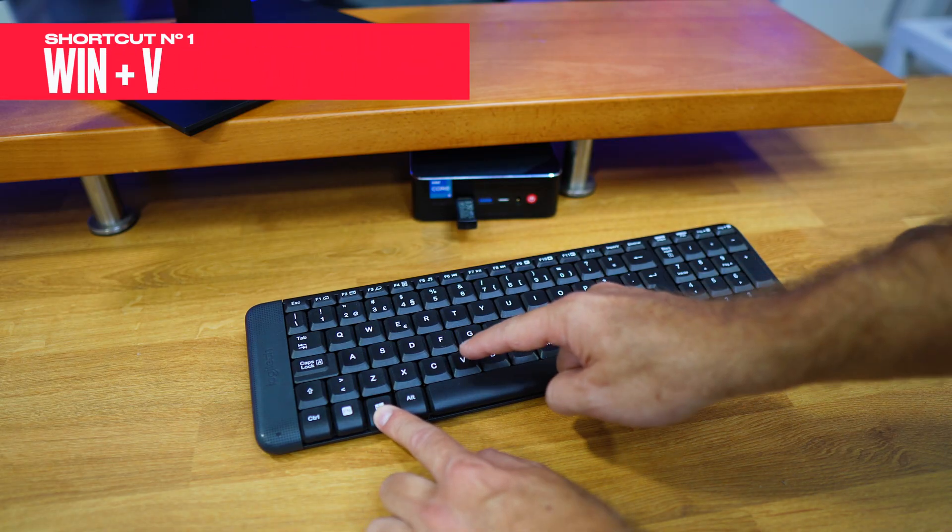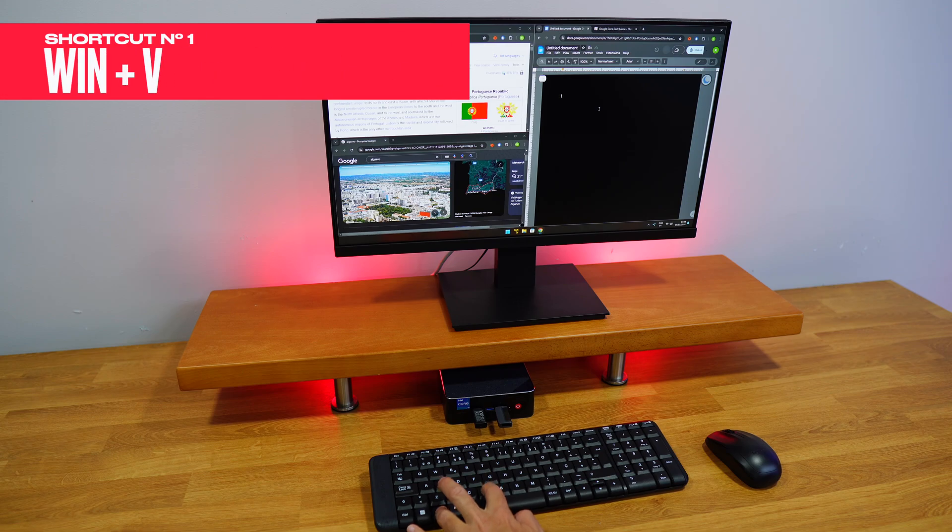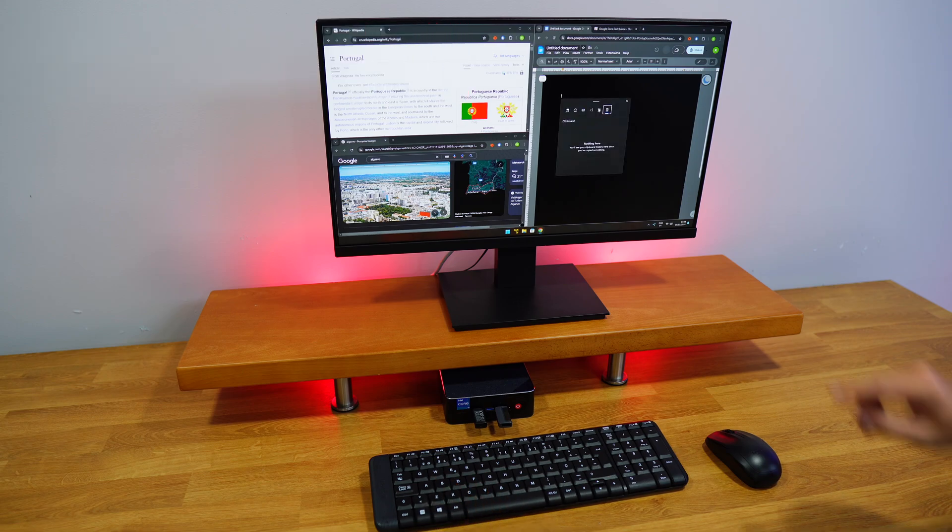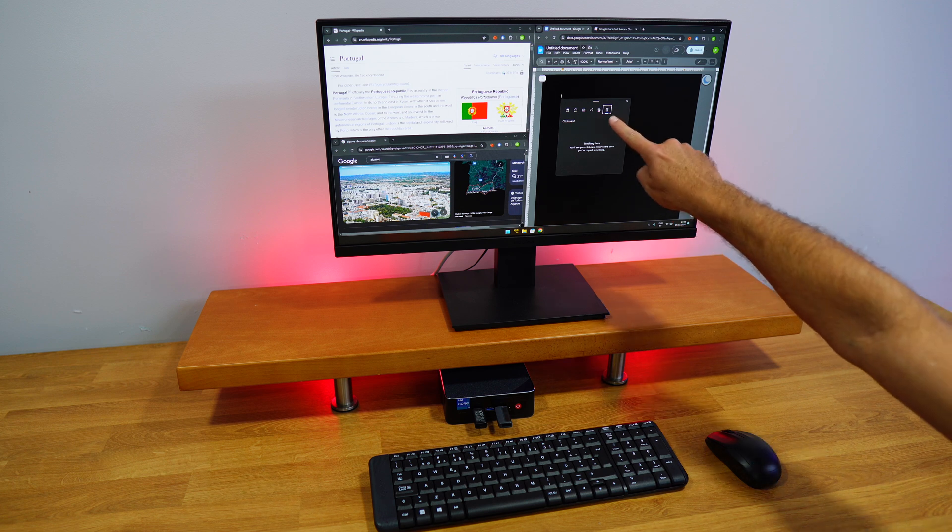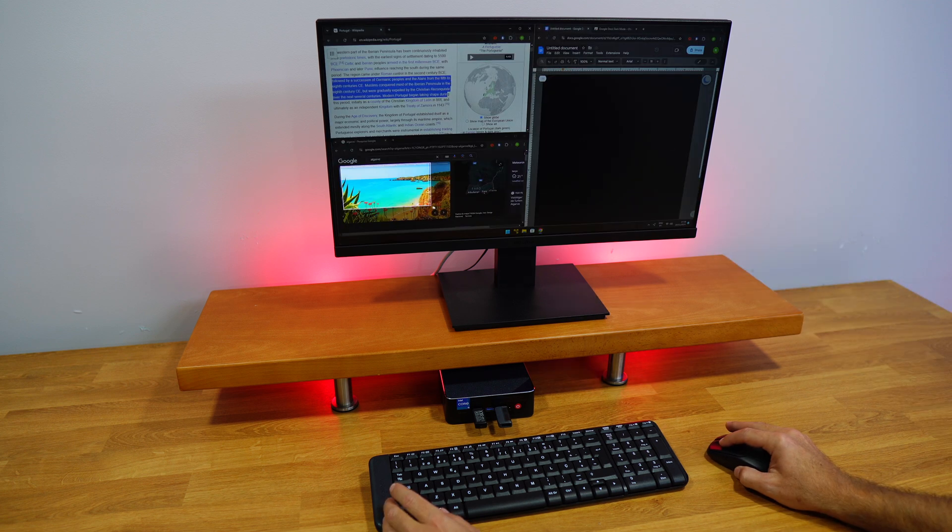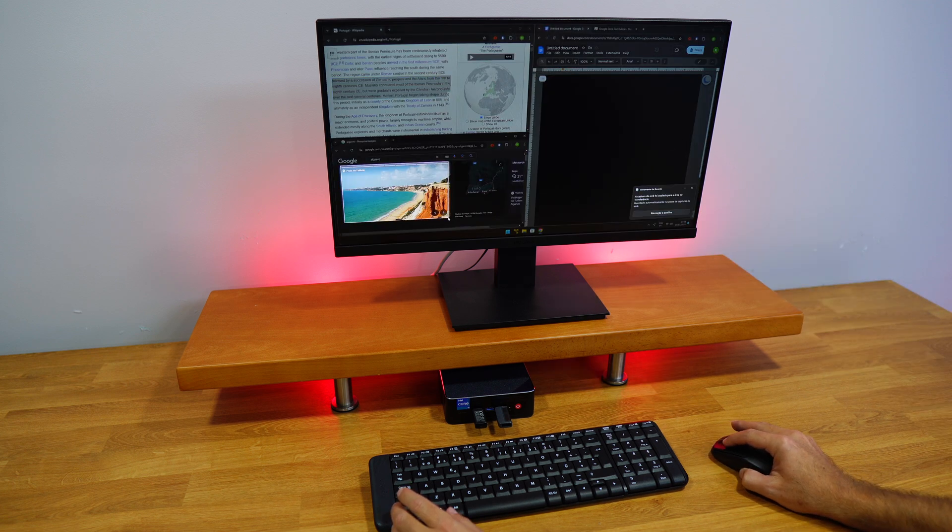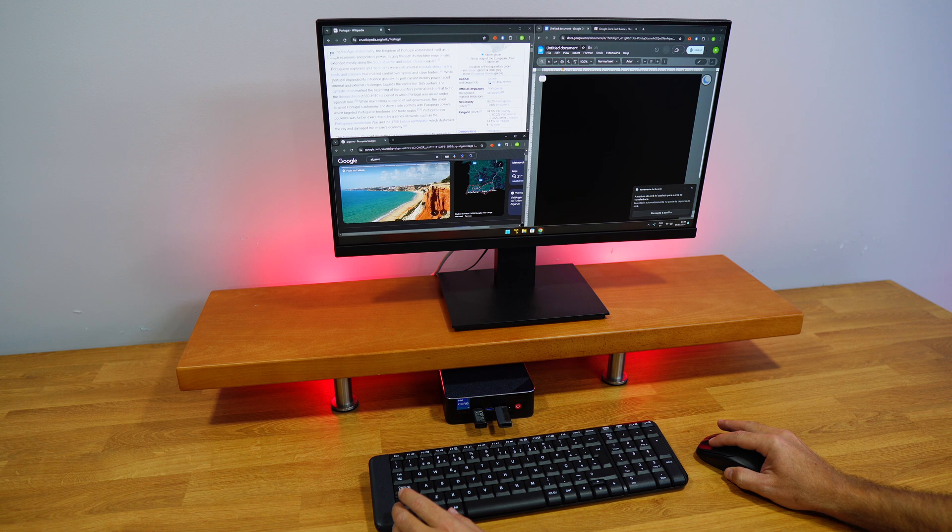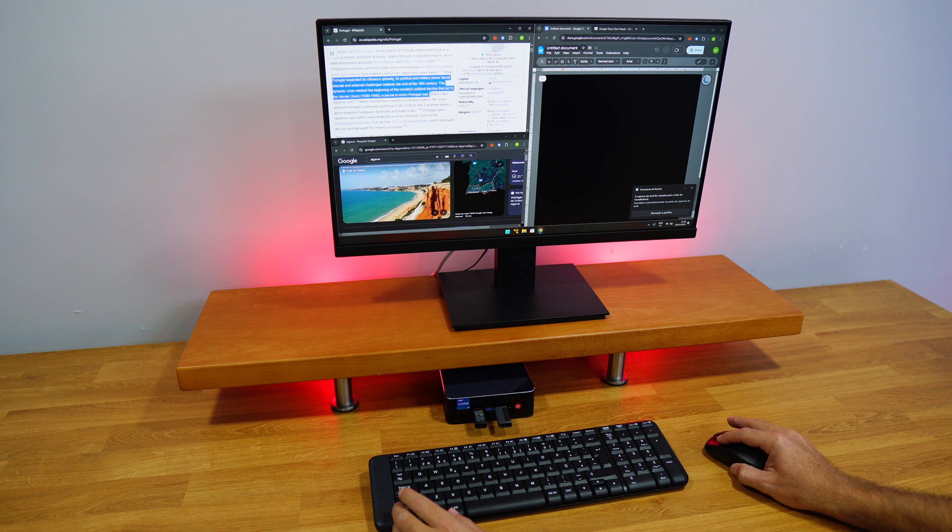Press Windows plus V to activate your clipboard history, which allows you to copy up to 25 items. It can be text, phrases,